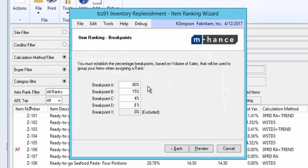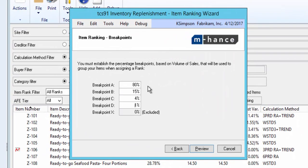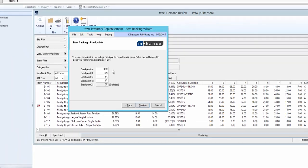Here the breakpoint A, 80%, means that we want to identify items that make up the first 80% of our sales based upon frequency of sale, sometimes referred to as bin trips, in other words the fast movers.